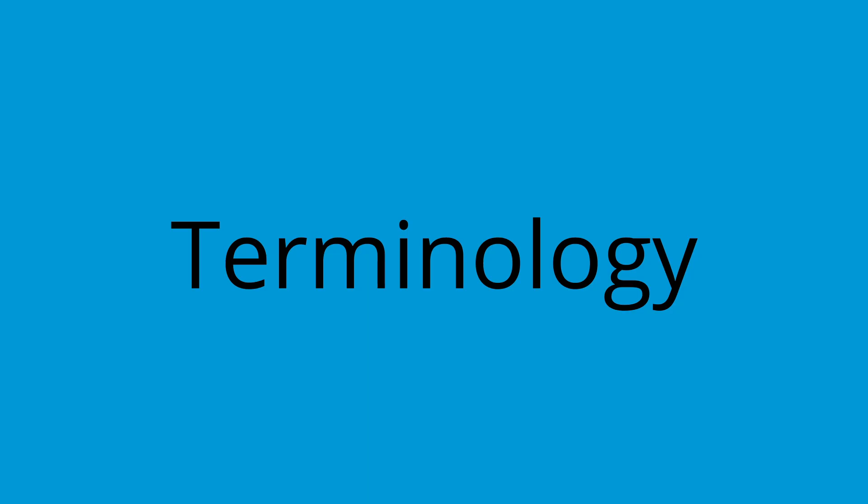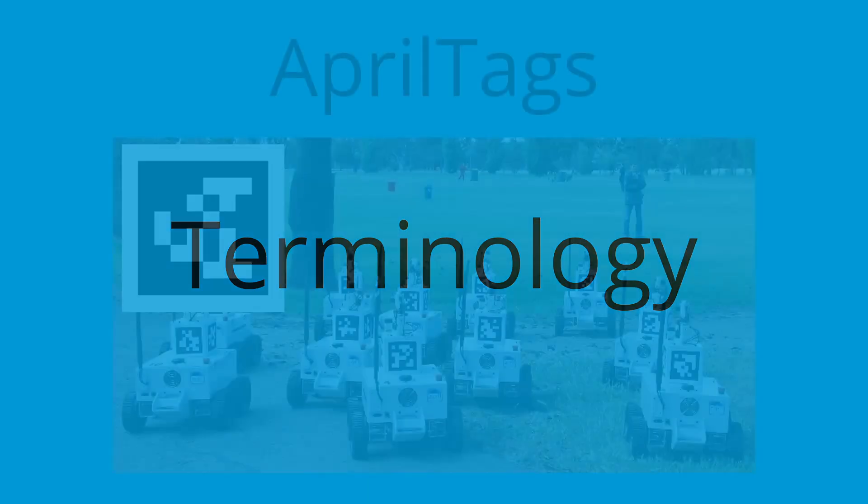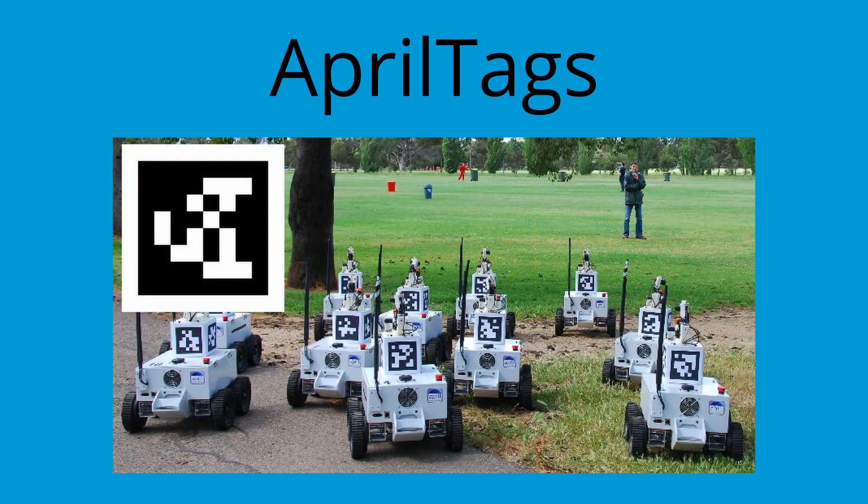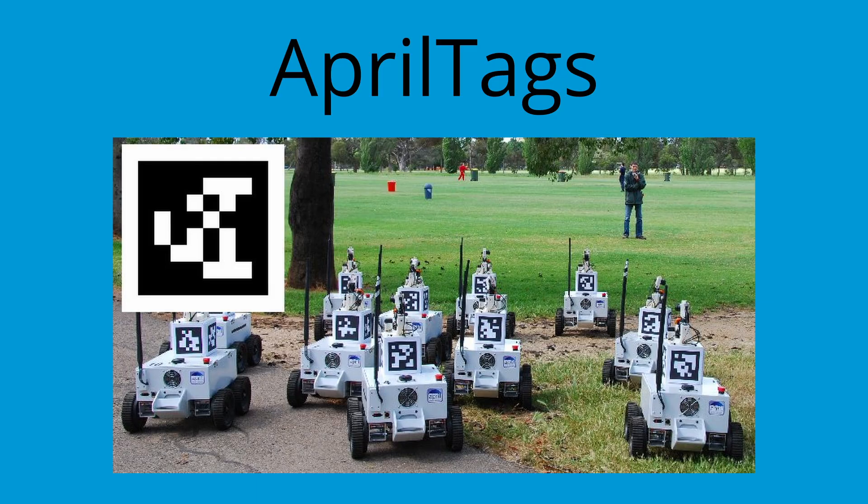There are a couple terms in this video that I want to define to help you understand what is happening. AprilTags are images that look like a 2D barcode or a simple QR code. They are often used in computer vision for navigation, calibration, and automated movements. This year, AprilTags are going to replace the four Vuforia marks that are placed on the field wall. Each tag has a unique ID.